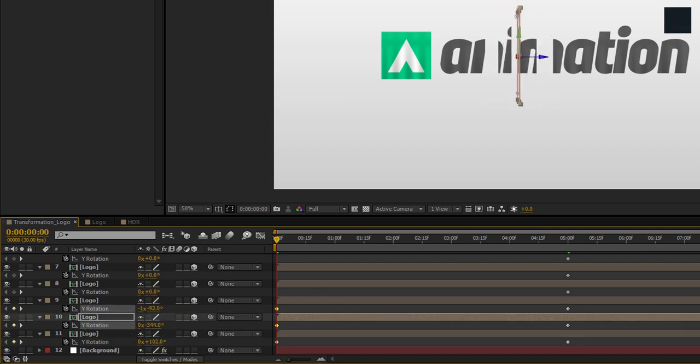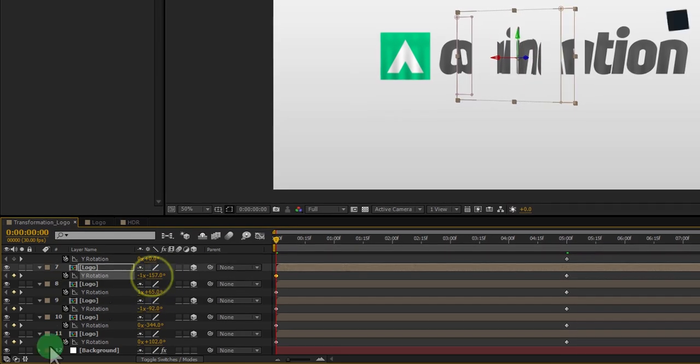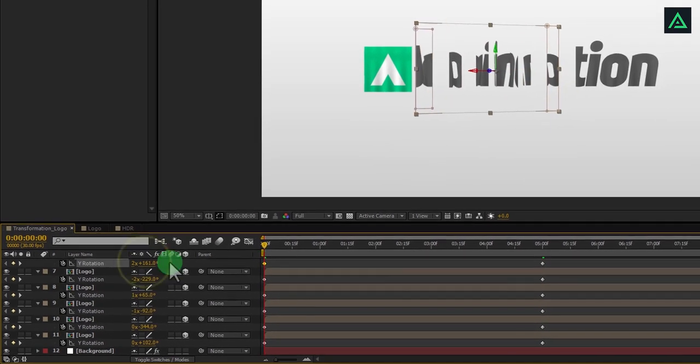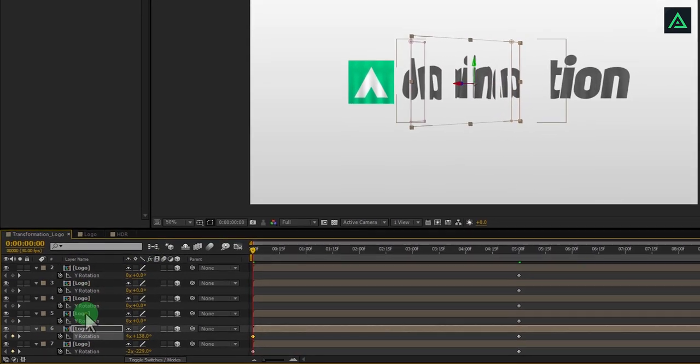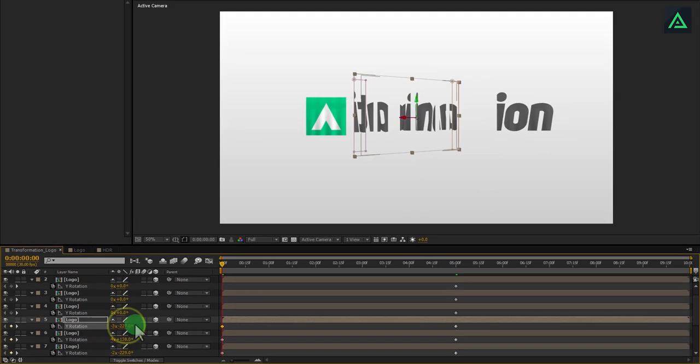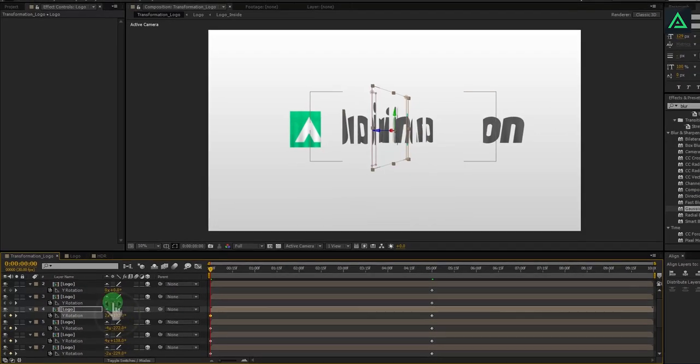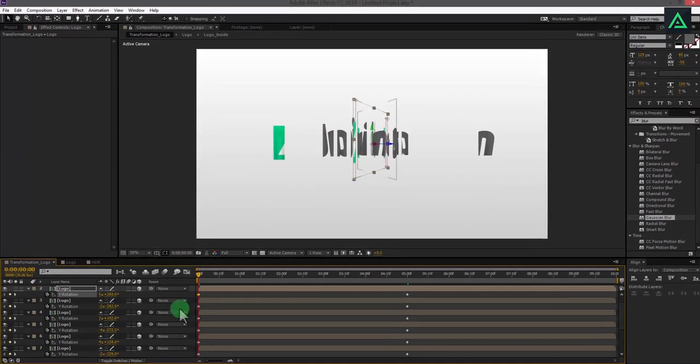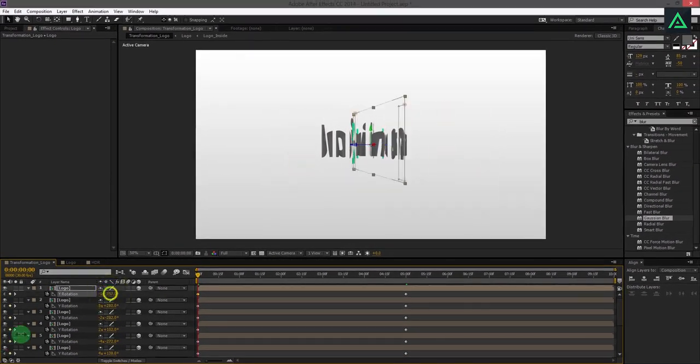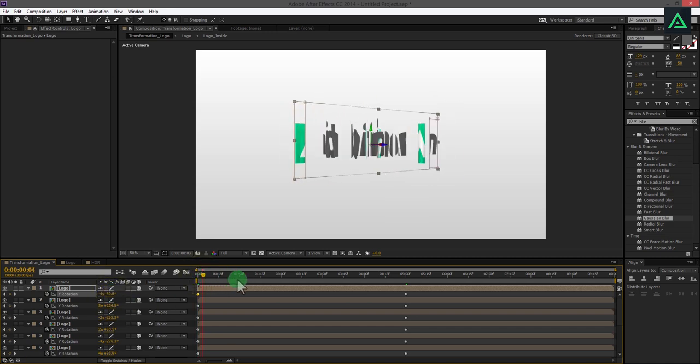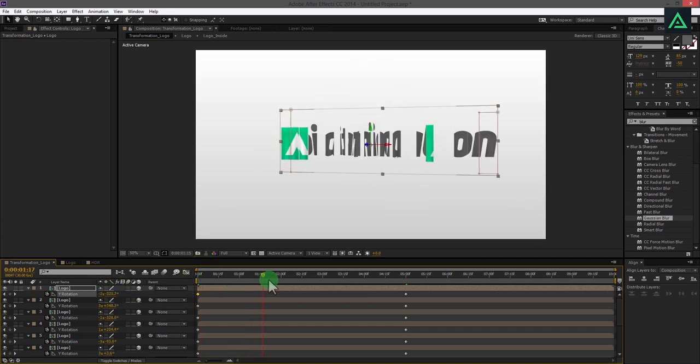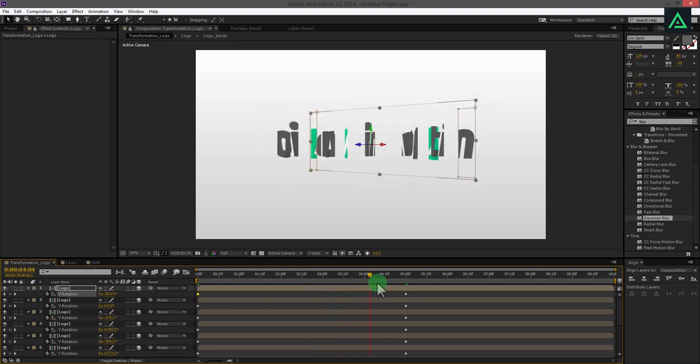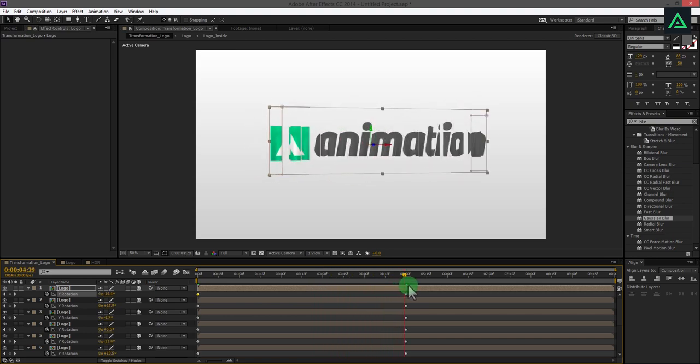Do the same with all these logo layers. After adding keyframes on all layers, you will get this similar animation for your logo.